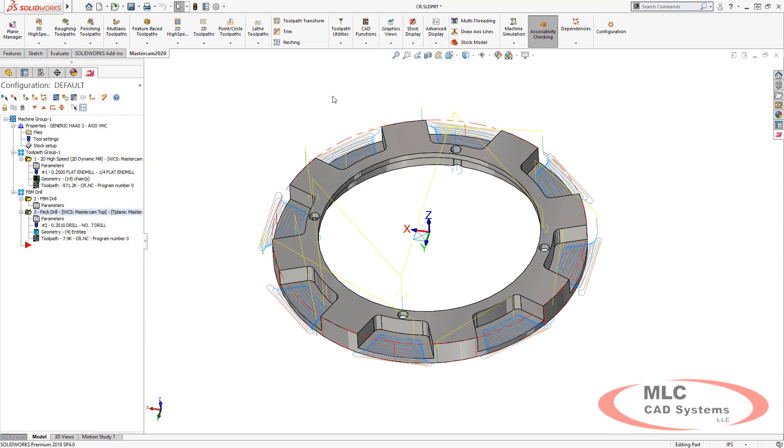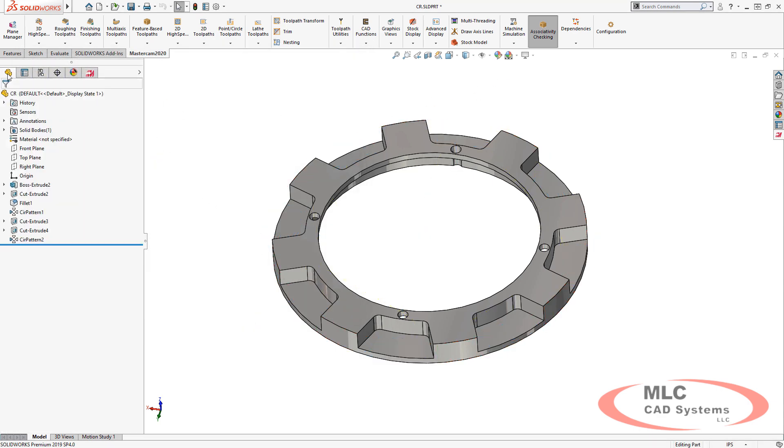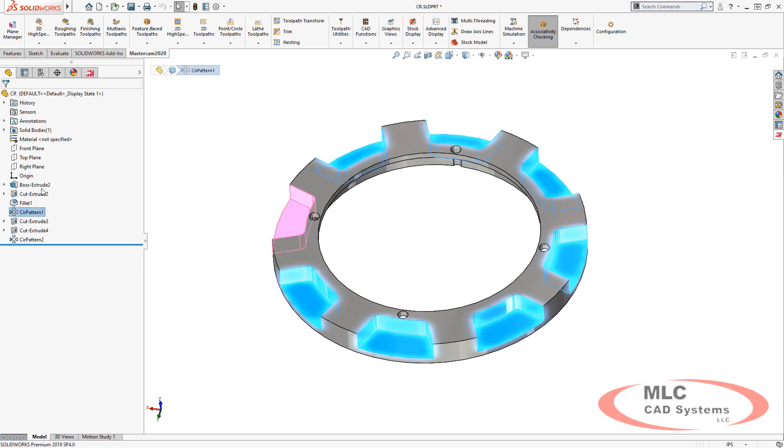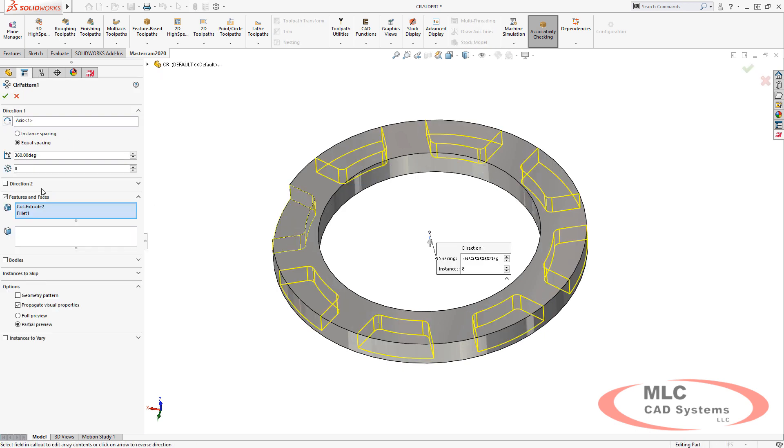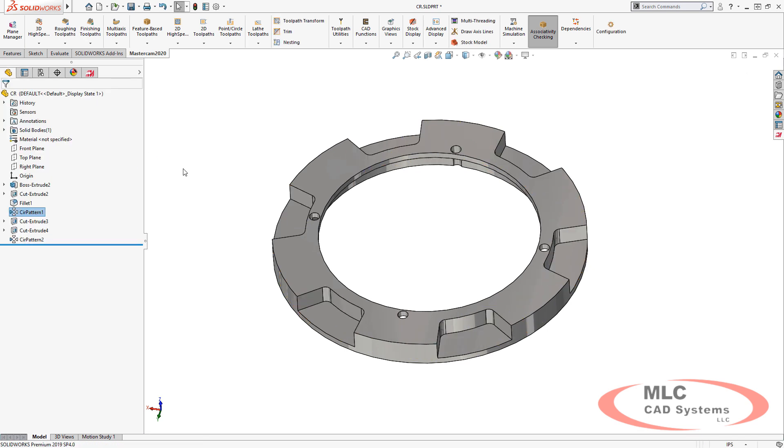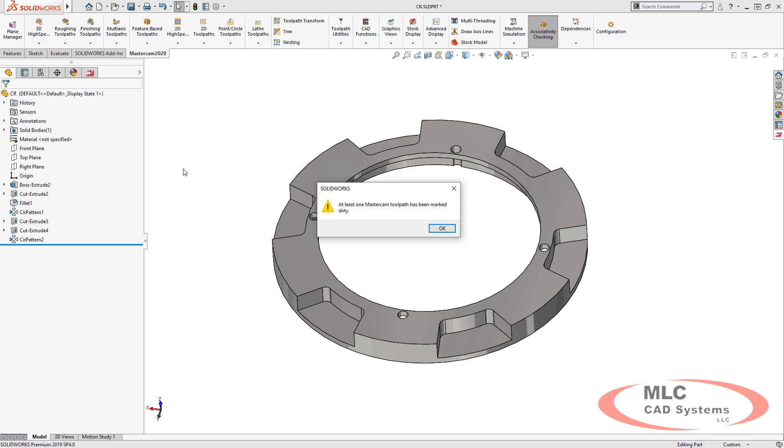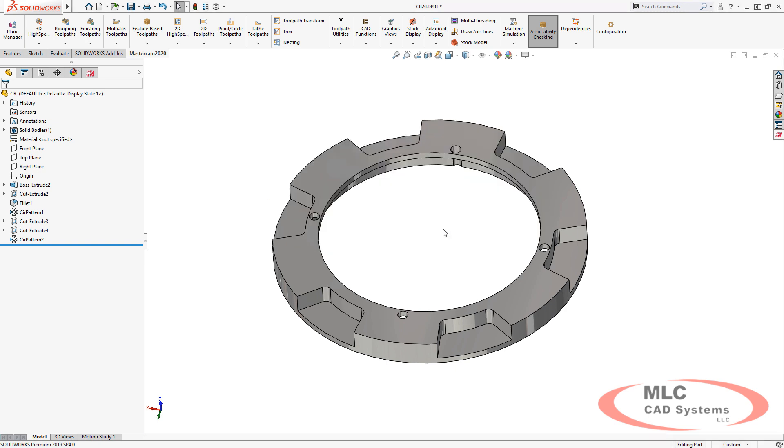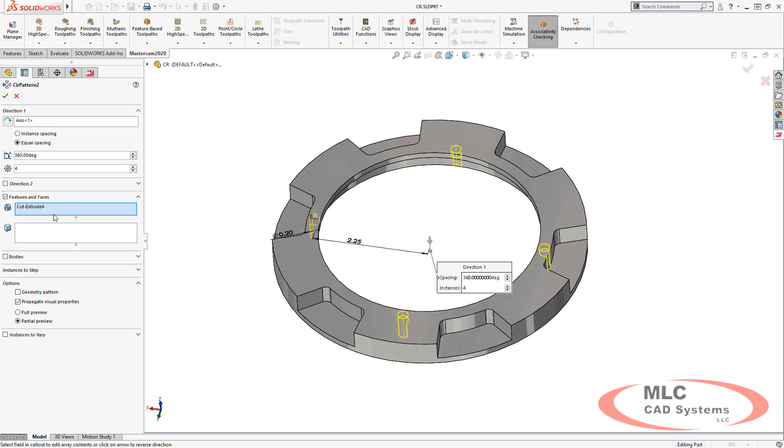Now let's talk about what we do if things change. To make a change, let's go back to the feature tree and change the number of instances on this pocket from 8 to 6. Right after it rebuilds, it notifies me that a change has caused one of the toolpaths to be marked dirty. This is automatically calculated in the background.